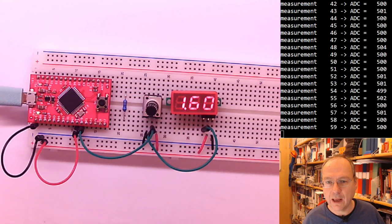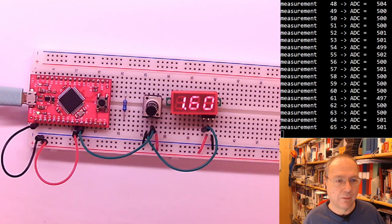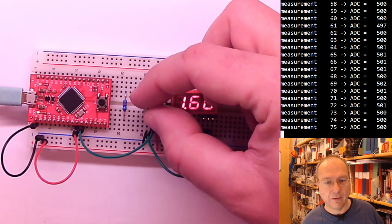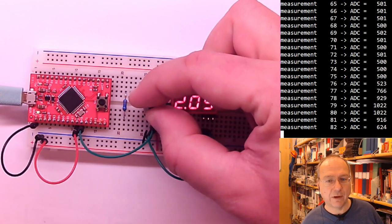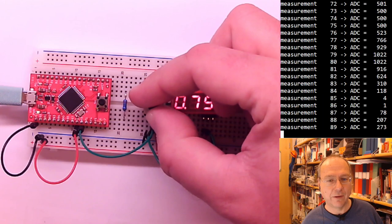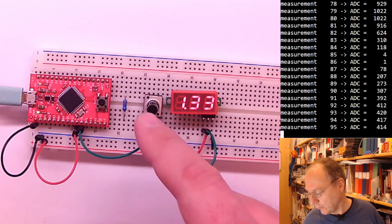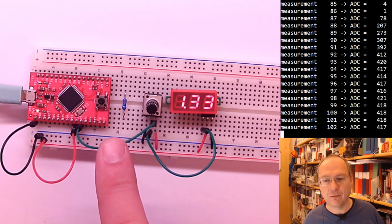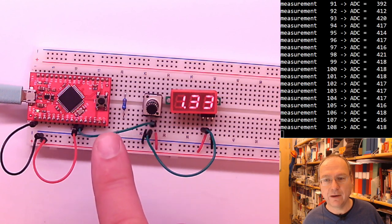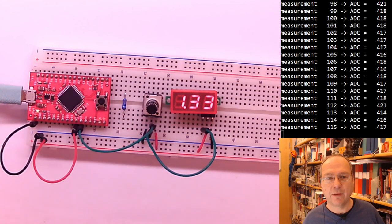And now I will have a look. We go to the document camera and switch on TeraTerm, and here is the code running. As you see, it's putting out measurement values here. And if I turn the knob of the potentiometer, I can actually see how the numbers change because of the voltage change across the green wire here, which is then measured by the ADC.